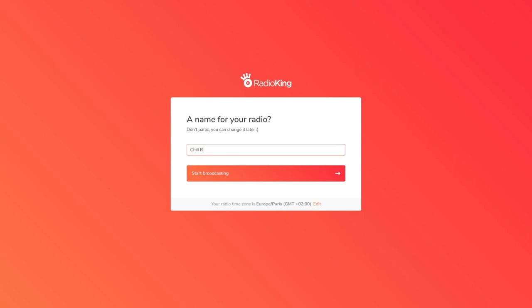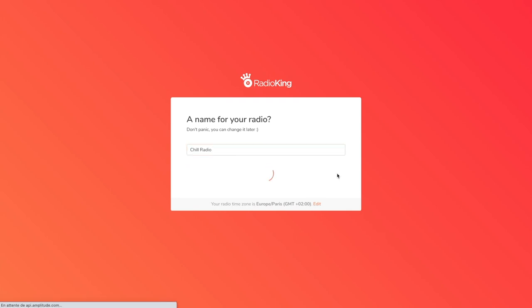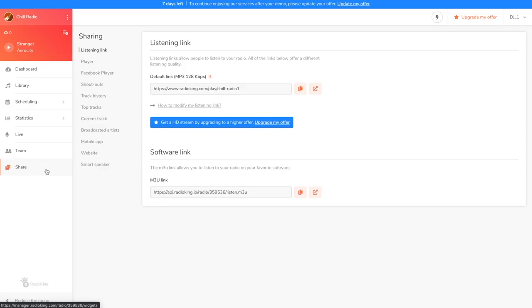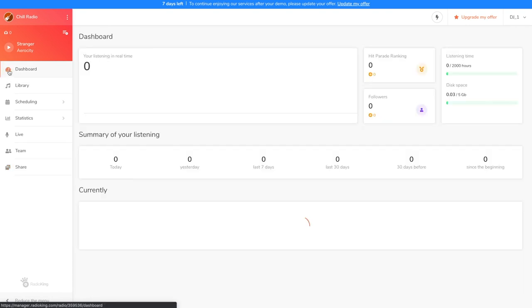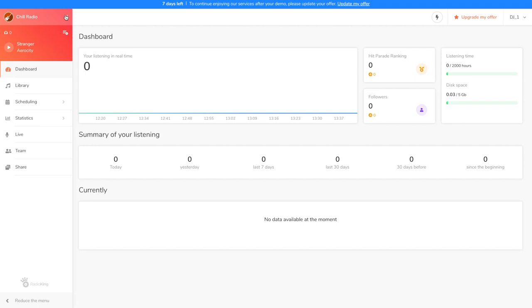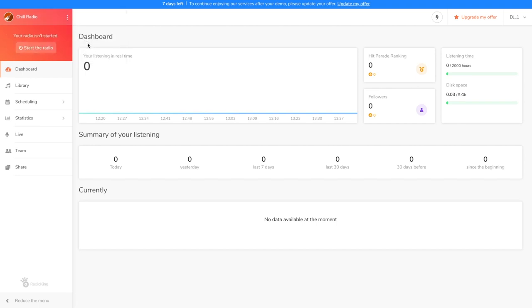We're going to start by choosing a name for our radio station. So, I'm going to put Chill Radio. Once the startup quests are finished, you'll arrive in the Share tab. I suggest that you go to the dashboard and turn off your radio so that you can prepare it before broadcasting.